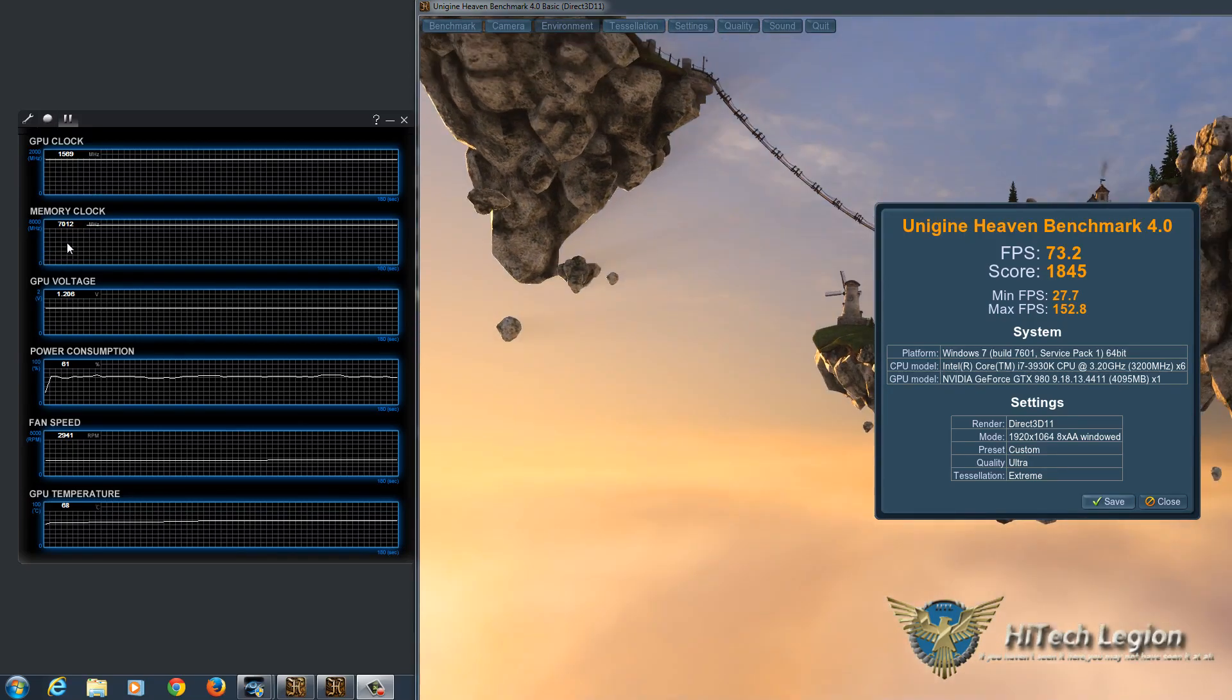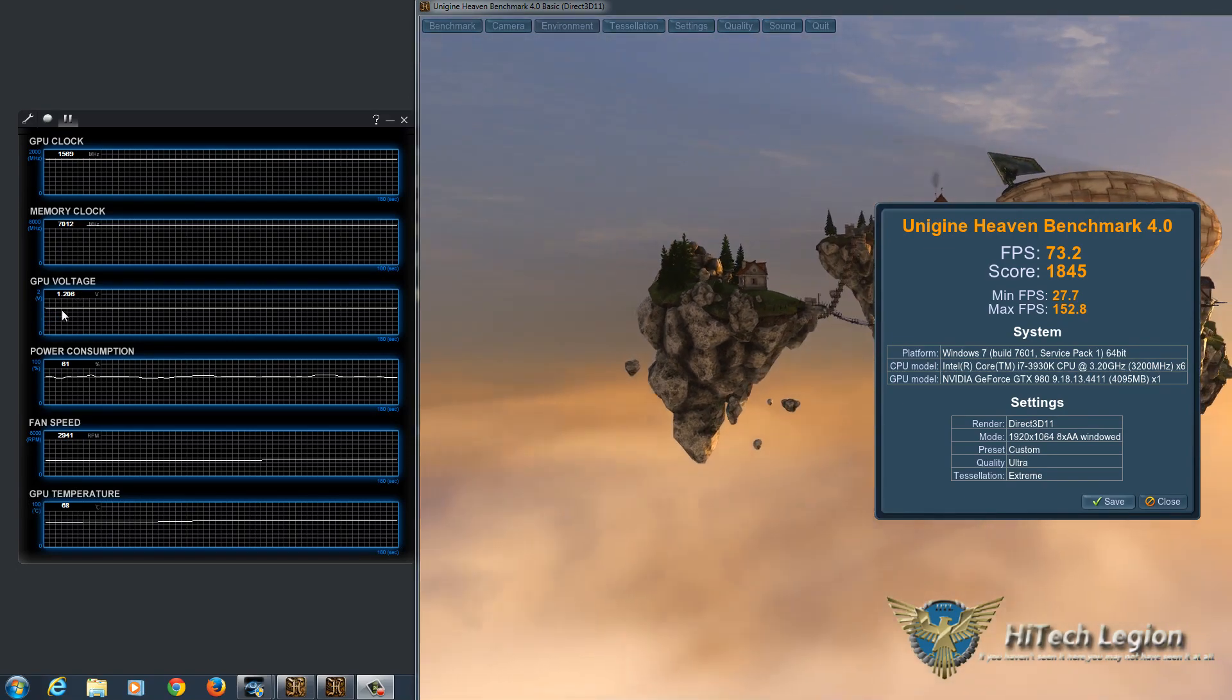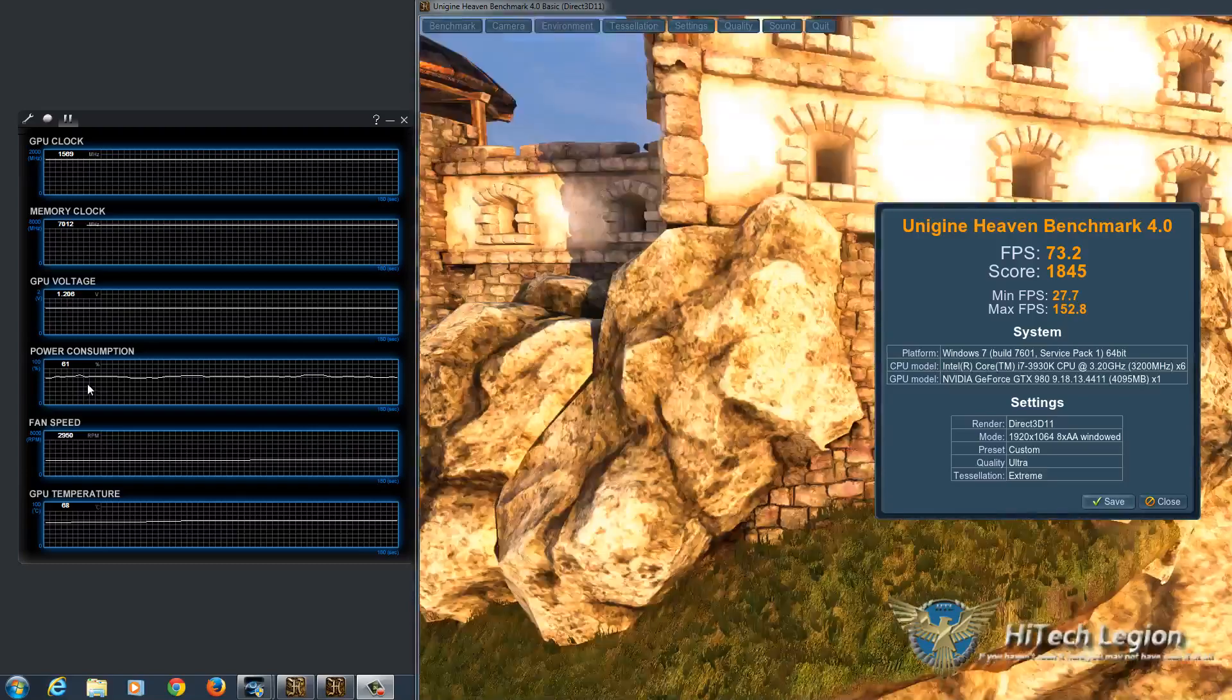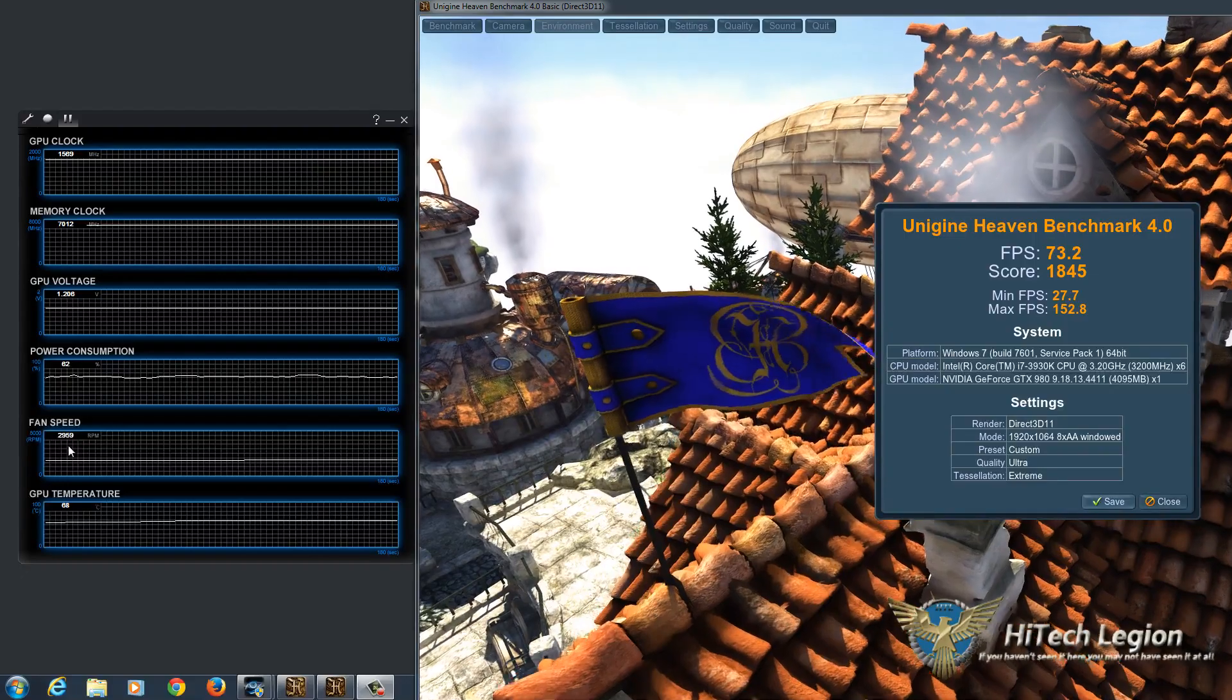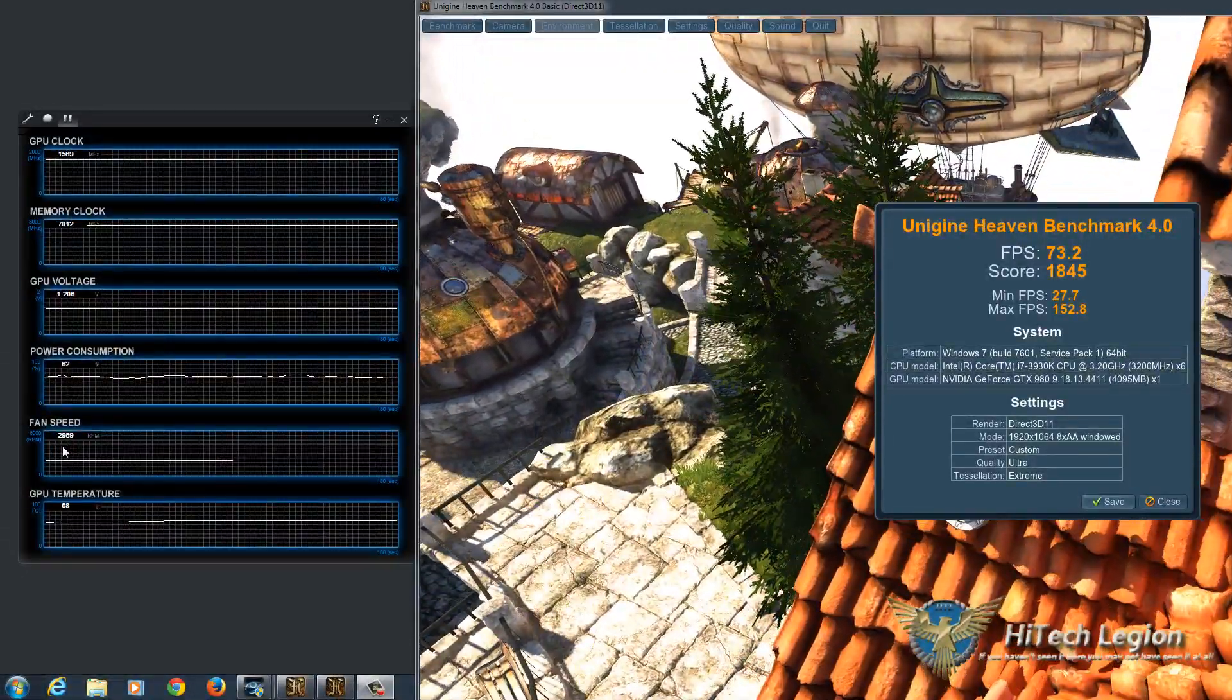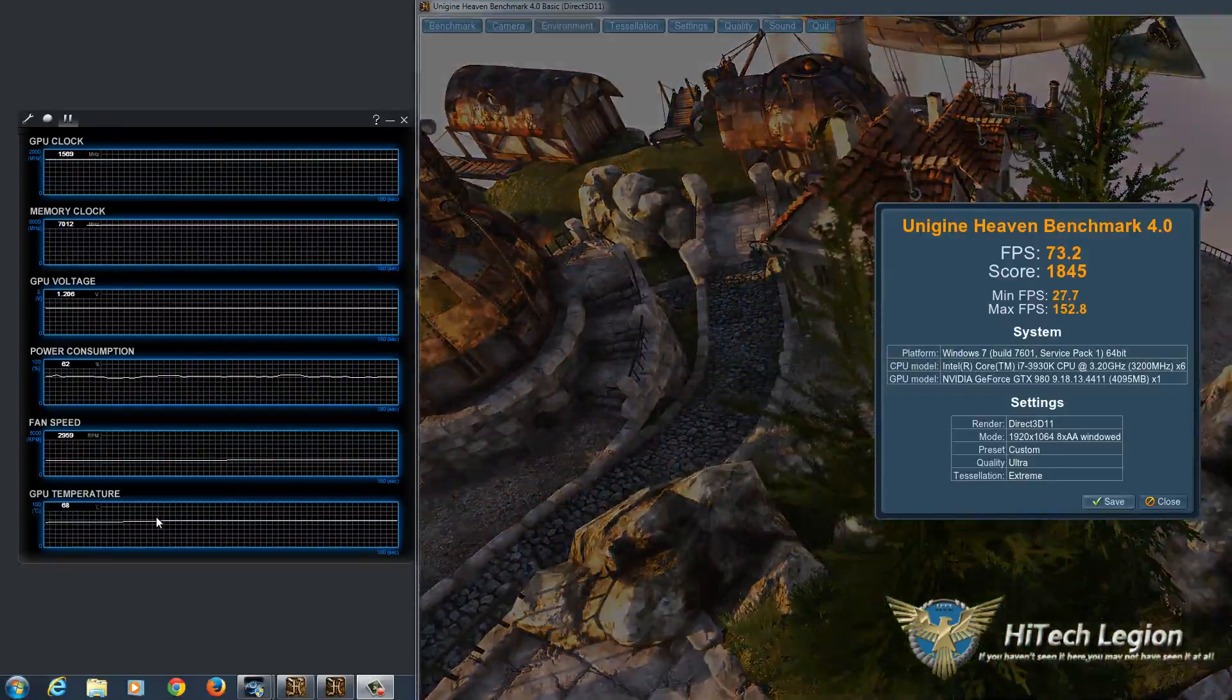And we're also hitting 7012 for the memory, which is stock, and 1.206 volts for the GPU voltage. 62% of the power is being consumed, and fan speeds bouncing between 2800 and 2900 RPM with a GPU temperature of 67 to 68 degrees.